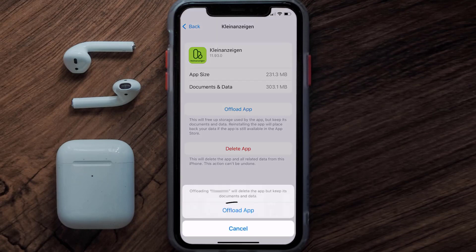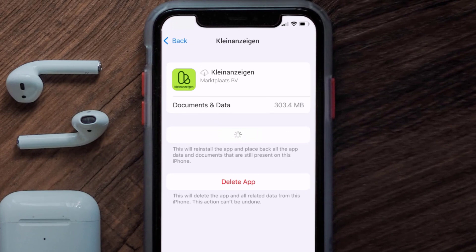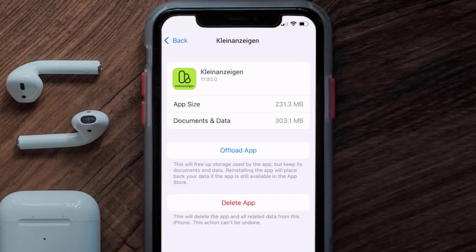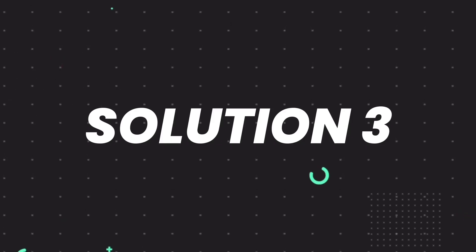Once you're on this screen, tap on Offload App and tap again to confirm. It'll take a bit for processing, and then a Reinstall button will show up — simply tap on it to reinstall the app. This should fix the issue.